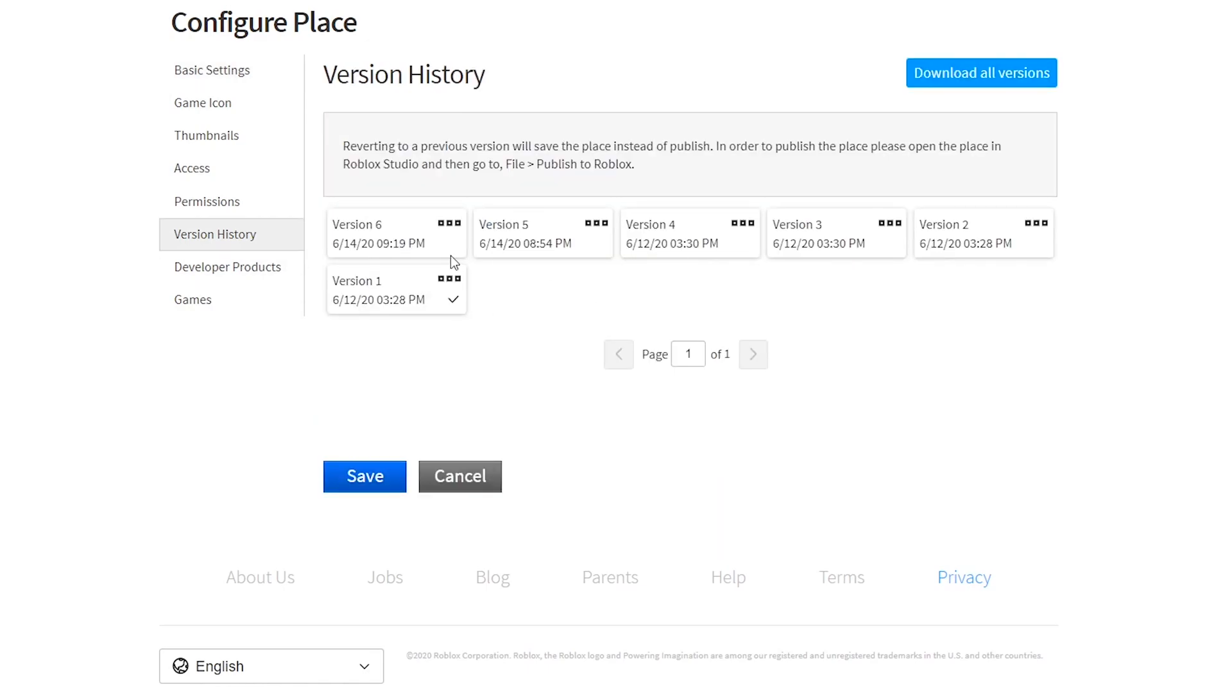This will show you every single version that you have both saved and published to Roblox. If you've published it, it'll show up with this little checkmark next to it, and if you've only saved it, it won't show that.